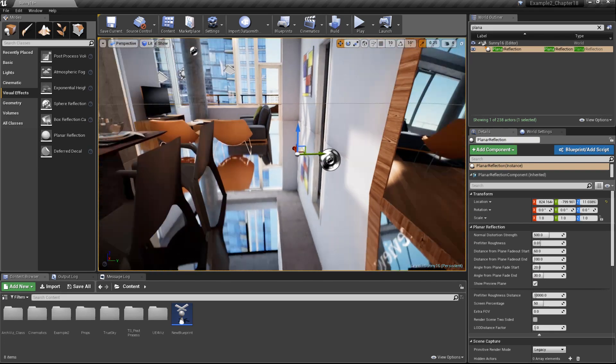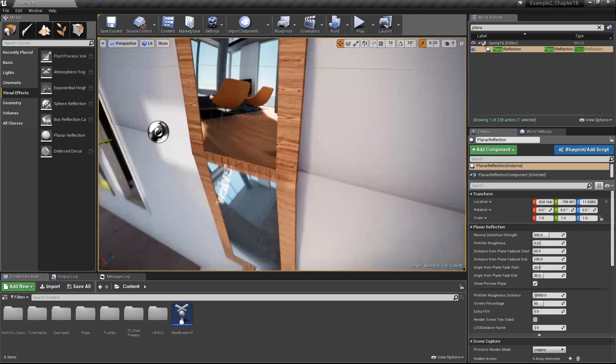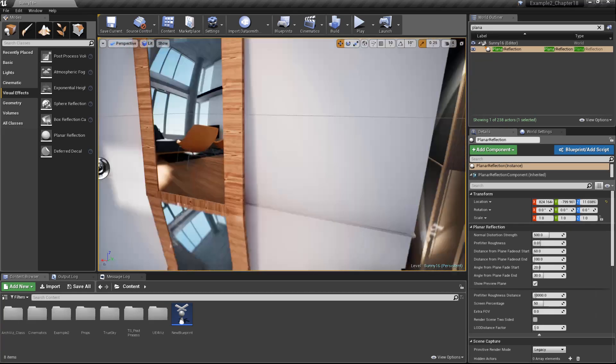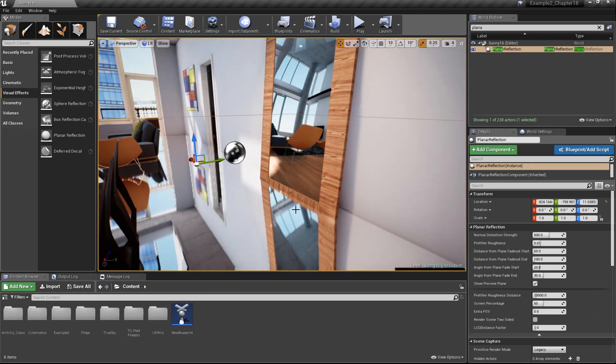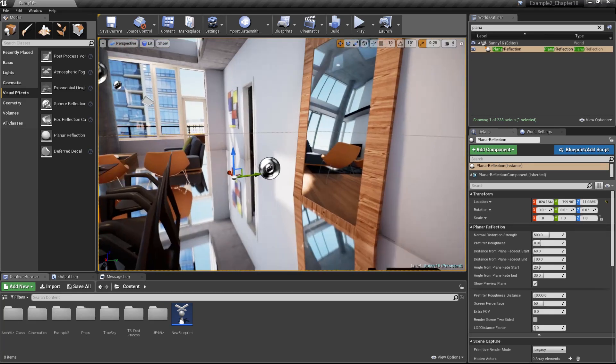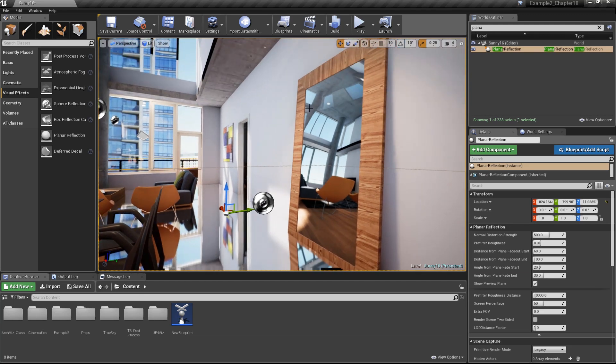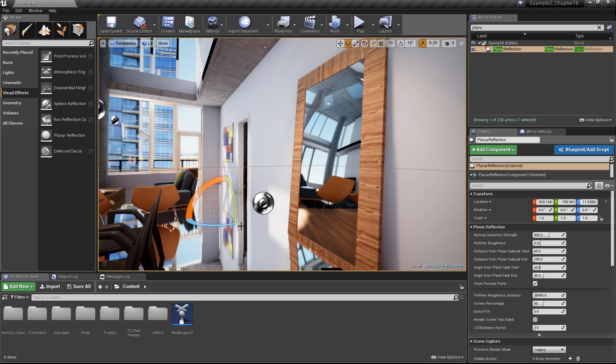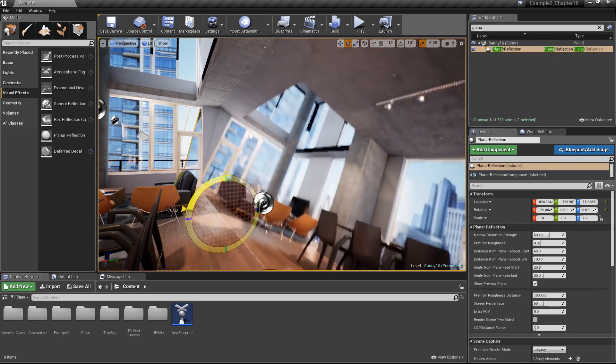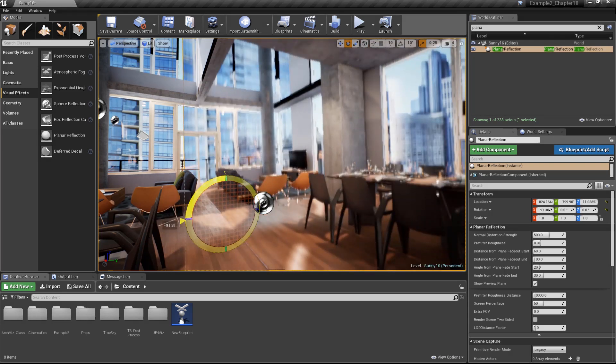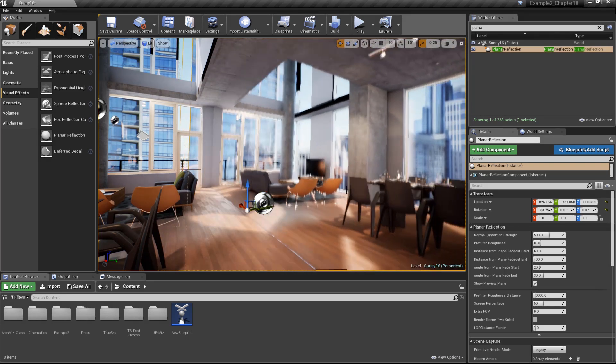What you can see is happening is we have a flat planar surface here that is perfectly reflecting the environment. We can now make use of this actor to reflect everything onto the mirror. To do that, first let's go ahead and rotate it so it's in the correct angle.